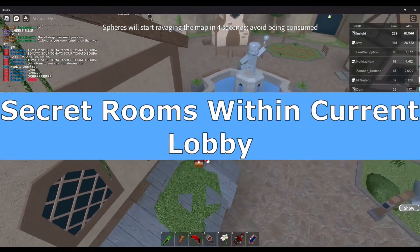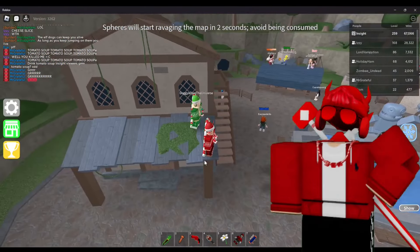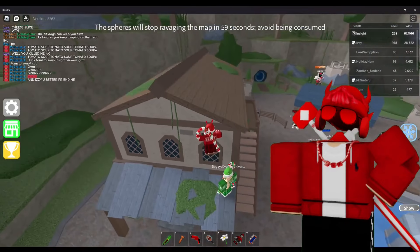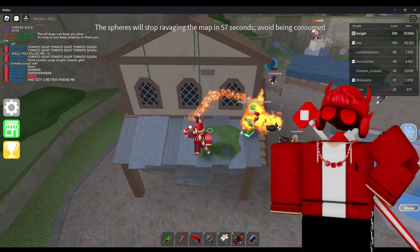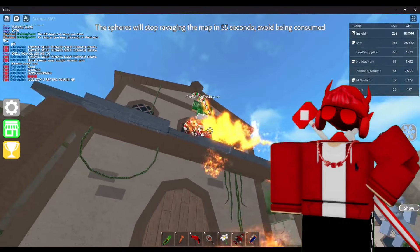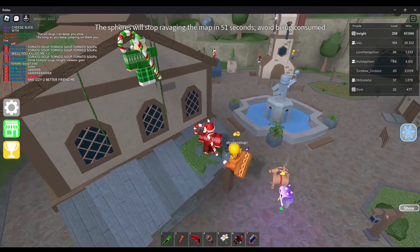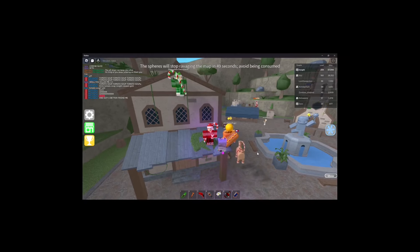Secret Rooms in Current Lobby — Just like any other in-game Roblox lobby, secrets lurk within them. There is one particular secret room I have trouble figuring out how to visit, which is the playing room, but that's saved for another topic further down in the iceberg chart.